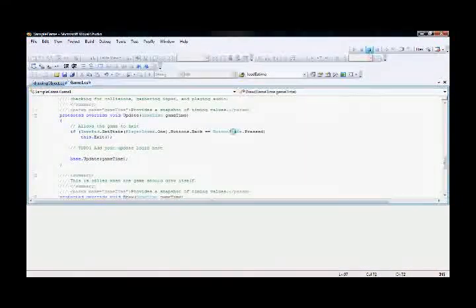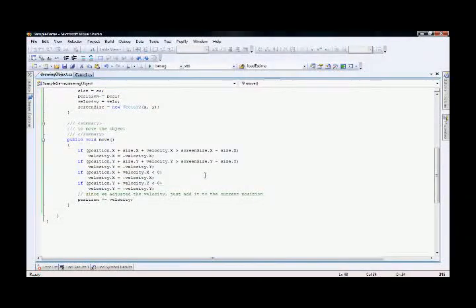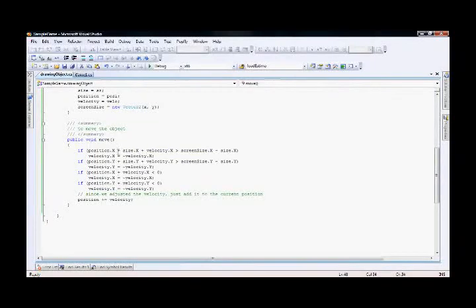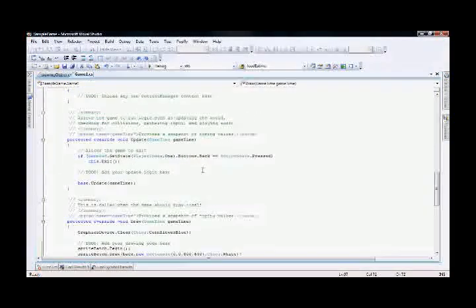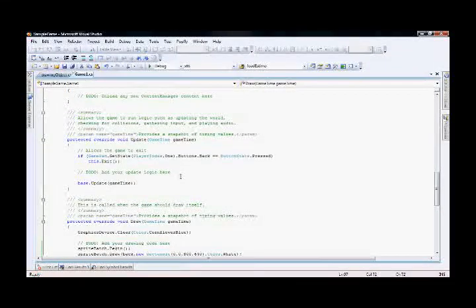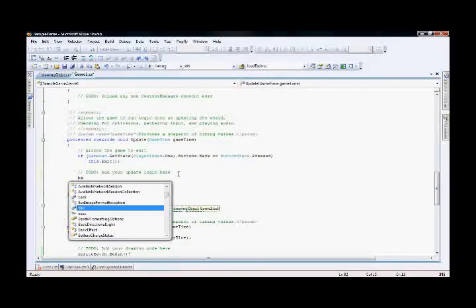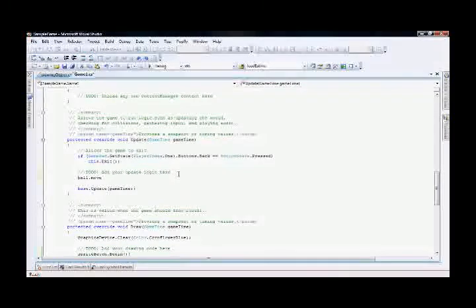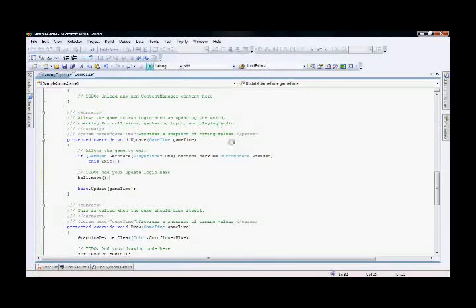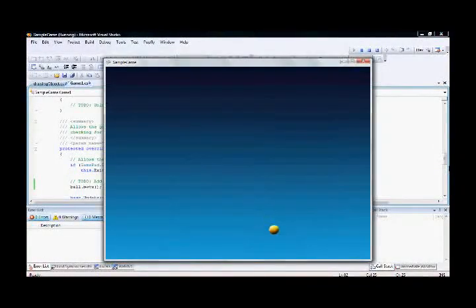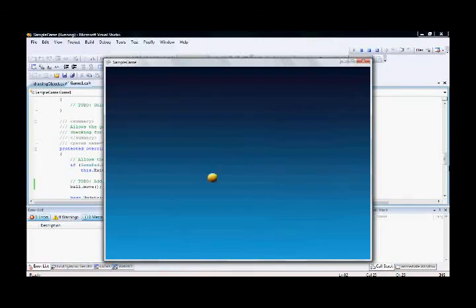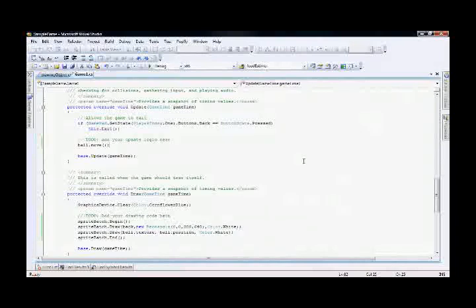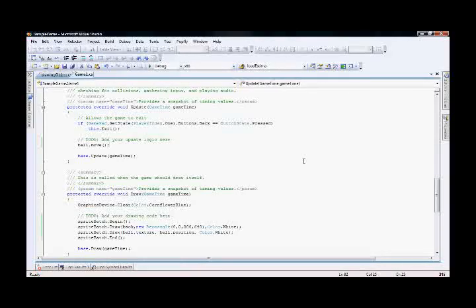Inside the bole object we created a method called Move, but we still didn't call that method. We have to call it inside the game object under the Update method. So I add bole.Move(). Now let's see the output — you can see the ball is moving all over the screen. This is how a simple game is created using the XNA framework, and this is the end of the first video session. In the next session you will learn a lot more about the XNA framework and game development. Thank you.